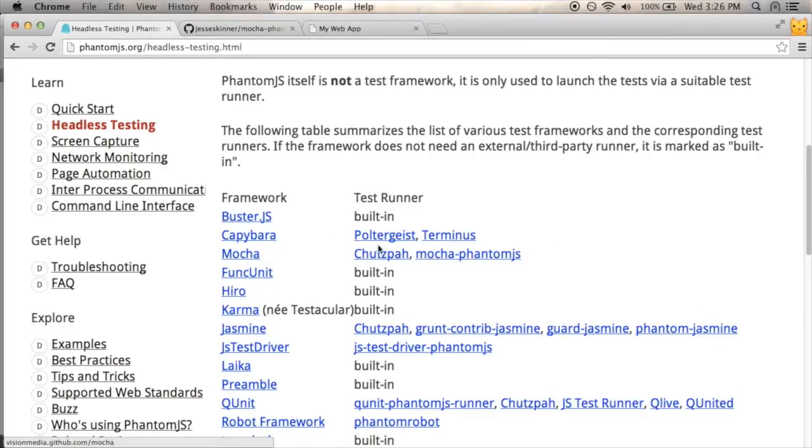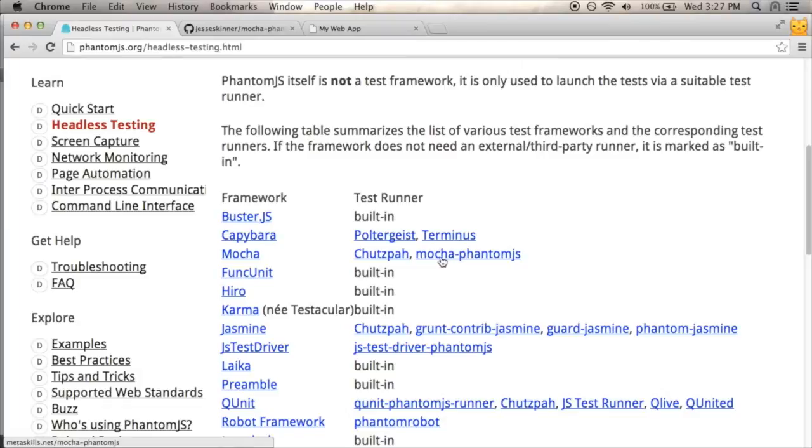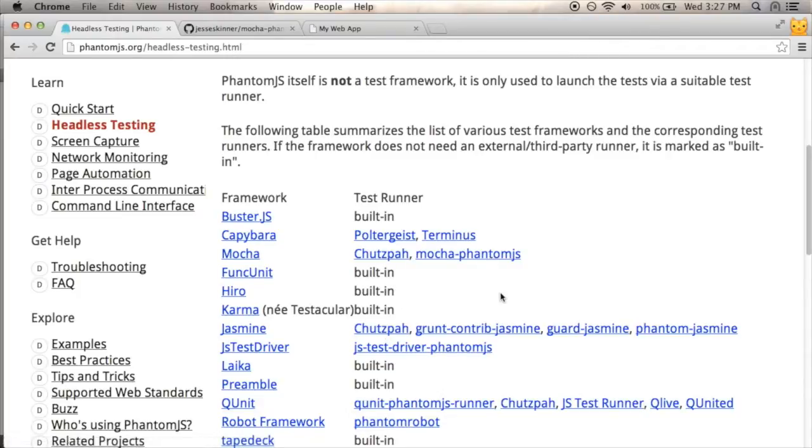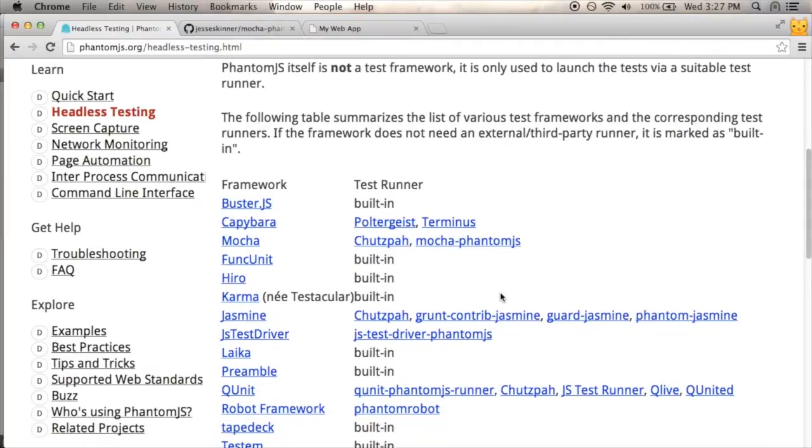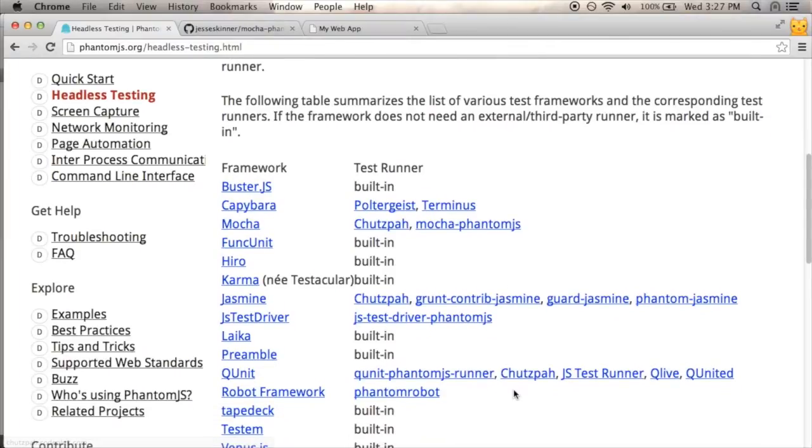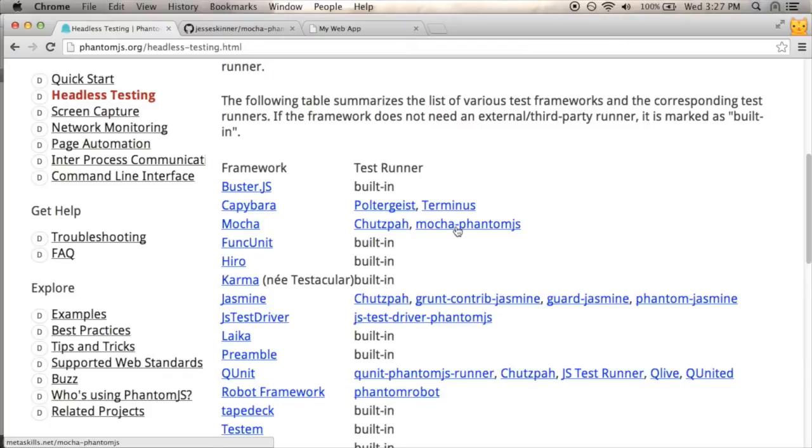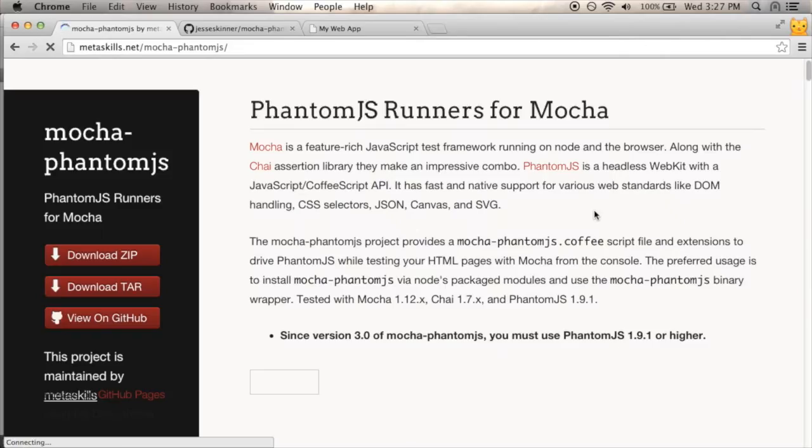I'm going to click on, I see two test runners. I'm not really sure which one is better, but I'm going to go with MochaPhantomJS just because it has a name that makes a lot of sense. And I see this Chutzpah. I see it has a few different test frameworks it supports. It's probably good, but I'm going to go with the one that's geared towards Mocha directly.